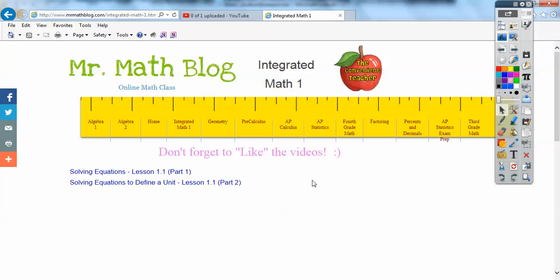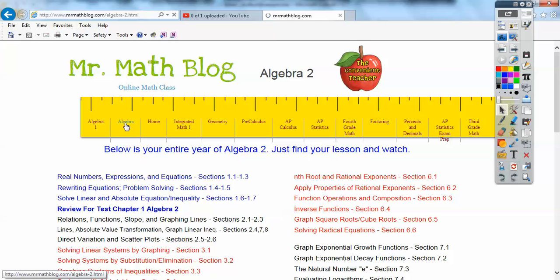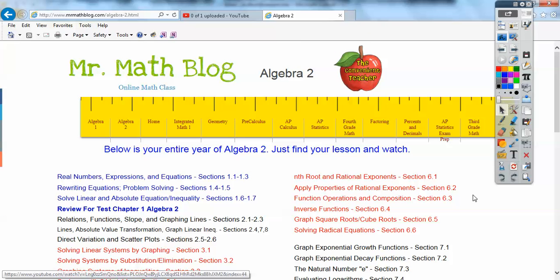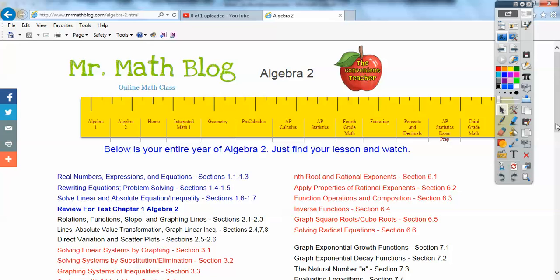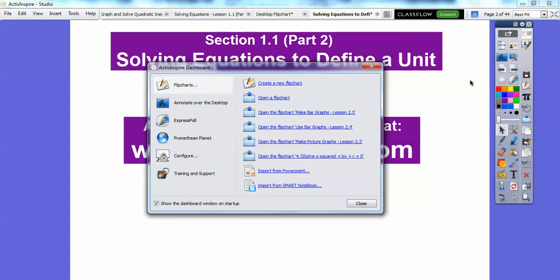After the end of the school year, or even after the semester, it'll look something like this — here's Algebra 2 right here. These are all the lessons in Algebra 2. Yours will look just like that. Let's get back to this lesson.